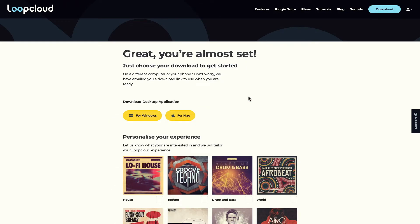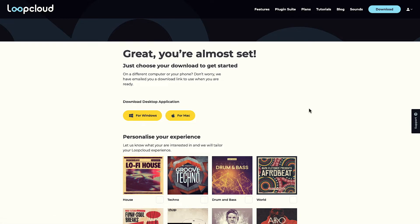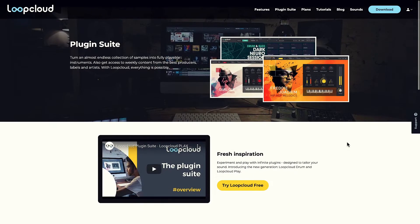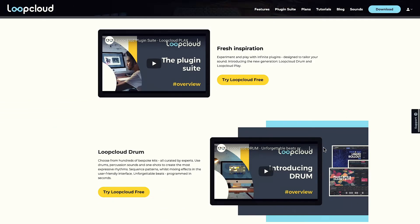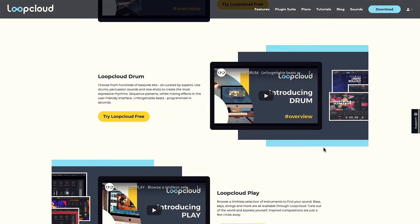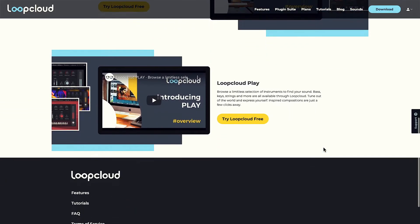Now the free trial is underway, you can click to download the Loop Cloud installer for Windows or Mac. This installs the main Loop Cloud standalone app and accompanying plugin as well as the two free instrument plugins from the Suite, Drum and Play.